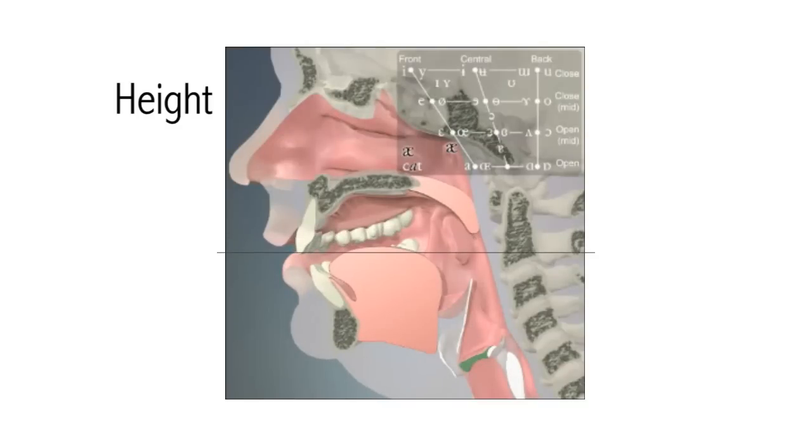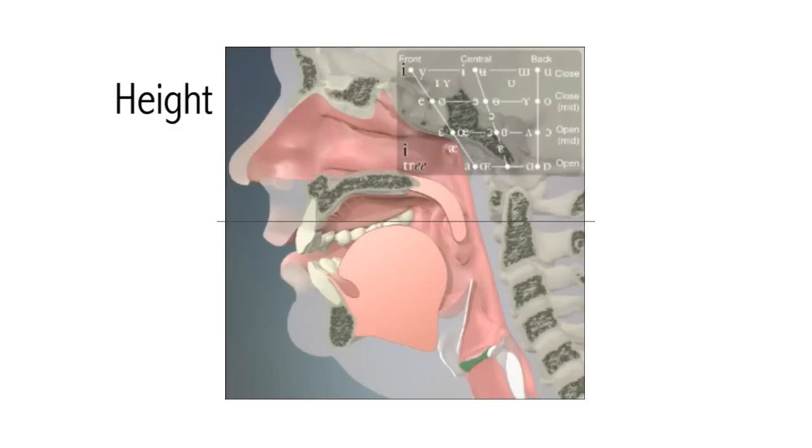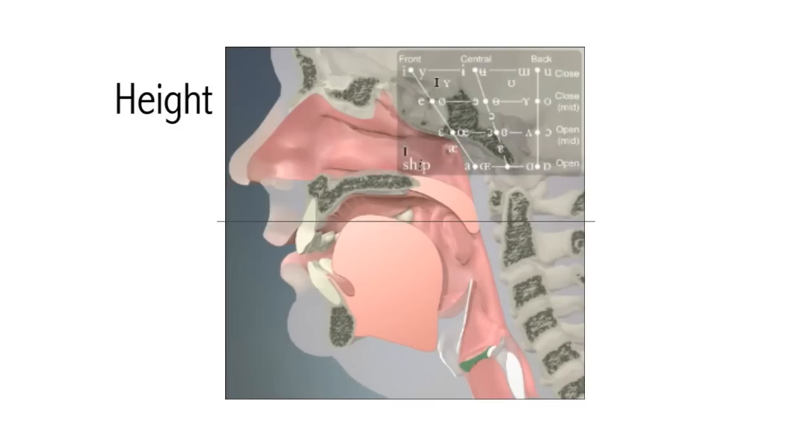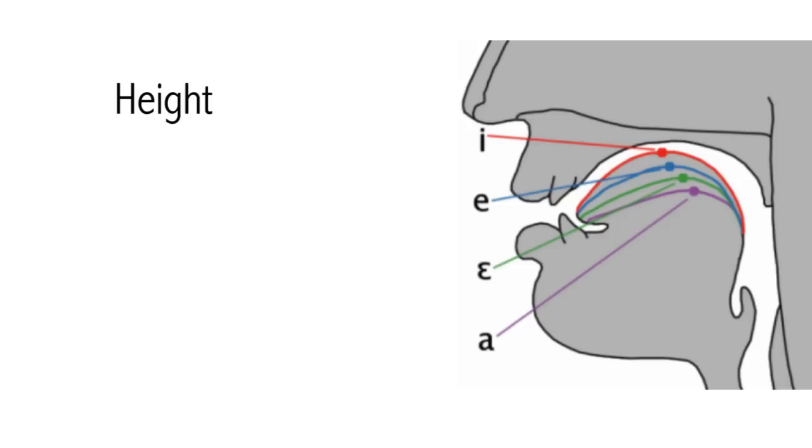Did you notice that you had to open your mouth a little more for each vowel? For ee, the tongue is high up in the mouth, then it moves a little lower down for each vowel. When we describe Australian English vowels, we normally use three degrees of tongue height: high, mid, and low.